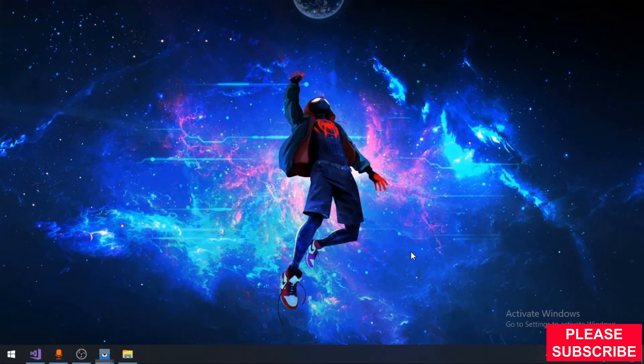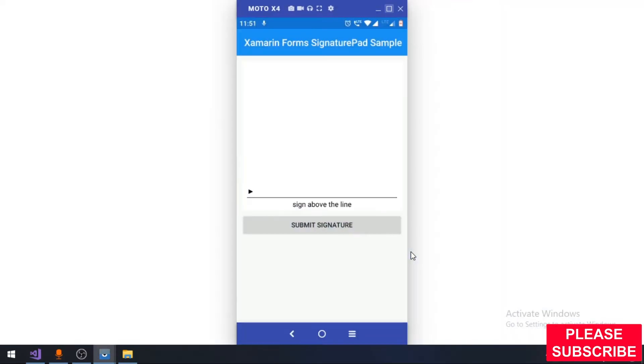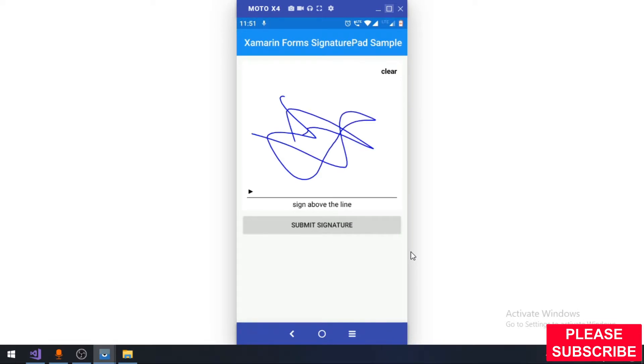Hi friends, in this video we will see how we can integrate a signature pad into Xamarin Forms application. As you can see, I already have the application created. I will just sign over here and press on the submit signature button.